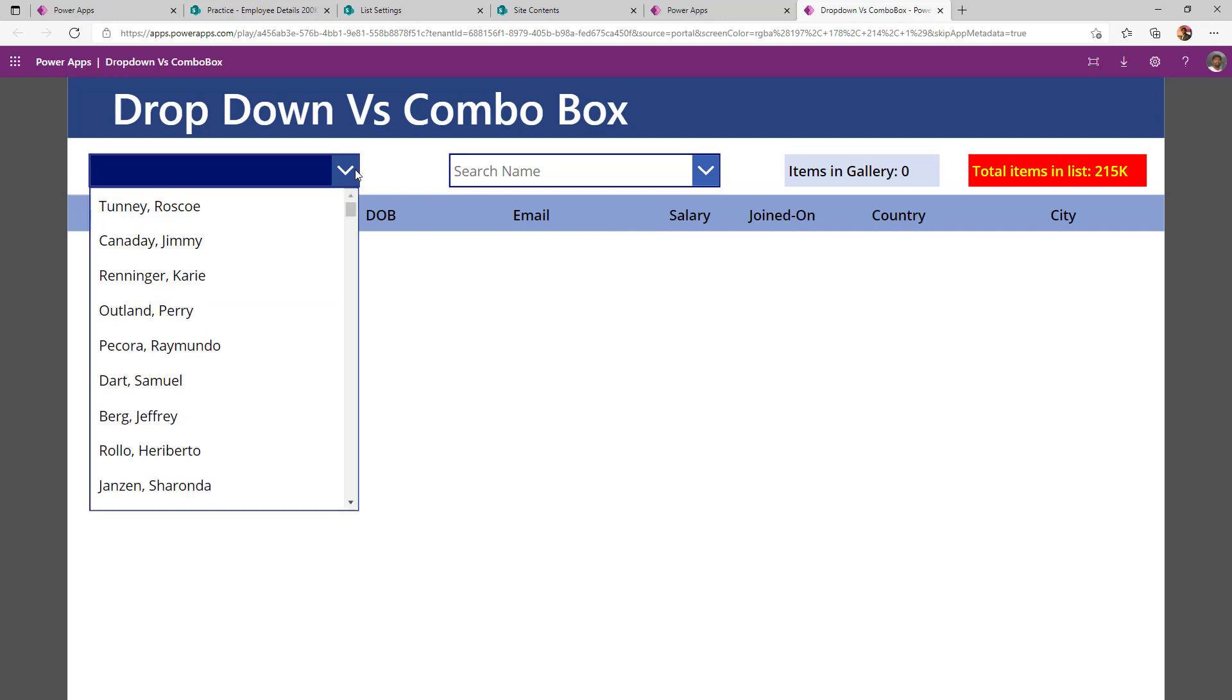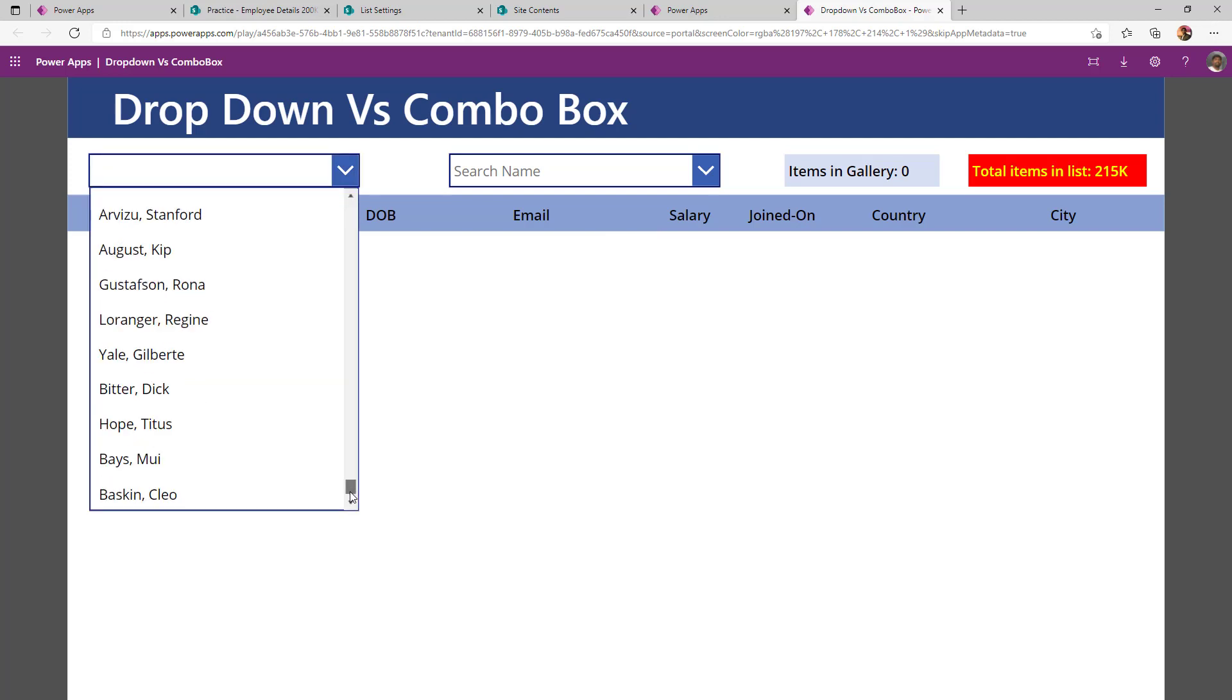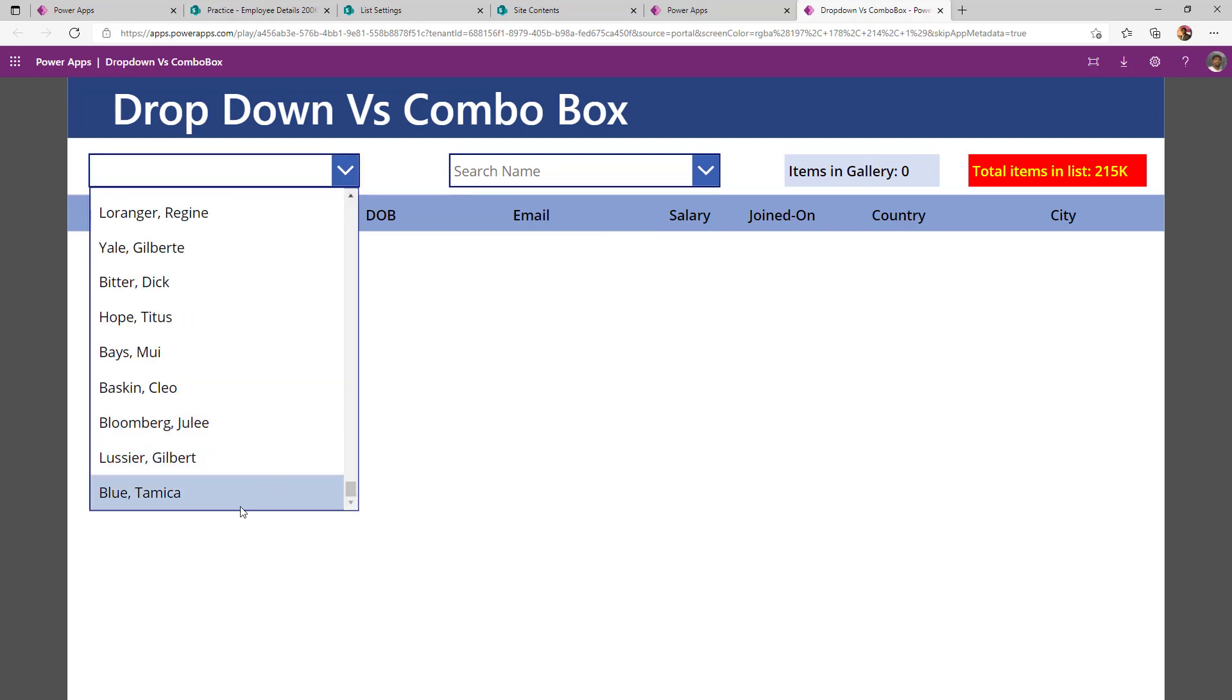In PowerApps, dropdown can maximum show only 500 items. If it is more than 500, it will show a message stating that it reached the maximum limit, which we will see in a while.